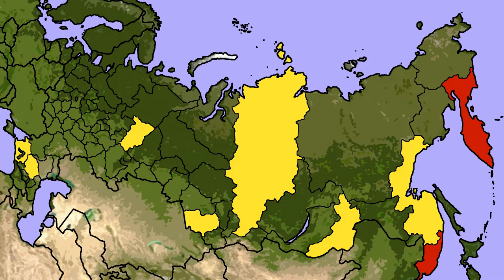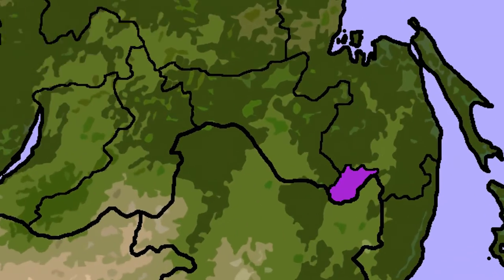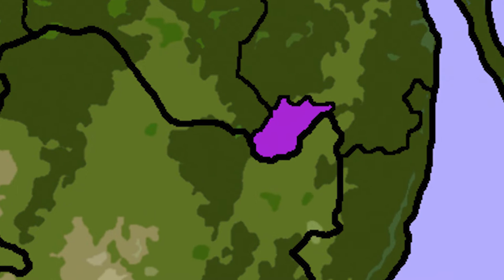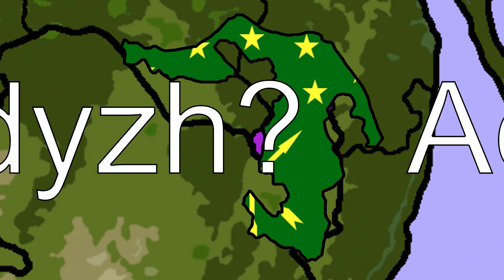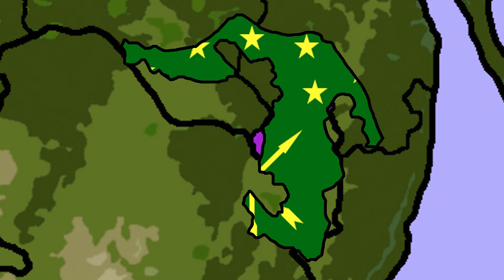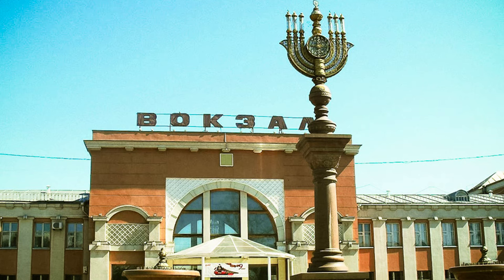The only Autonomous Oblast, the Jewish Autonomous Oblast, is unique in its position. Autonomous Oblasts used to be a bit more numerous, but all former ones have since become republics. Despite what the name may suggest, the population is in fact mostly Russian.